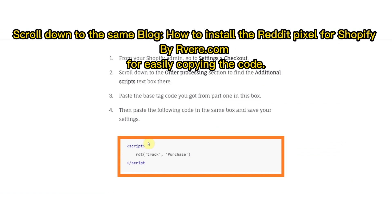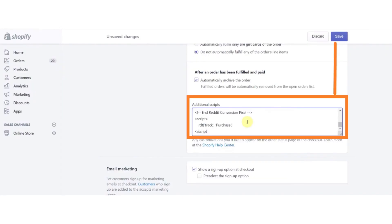And now copy the other code and paste it under Additional Scripts again. And after pasting the codes, click on the Save button.